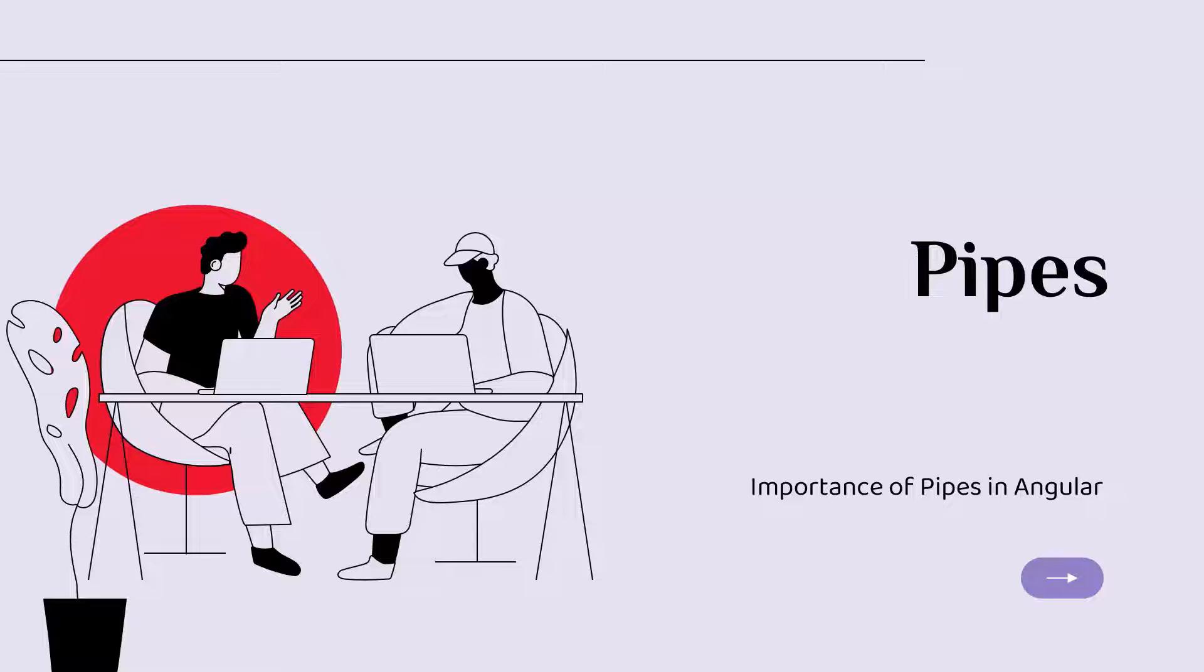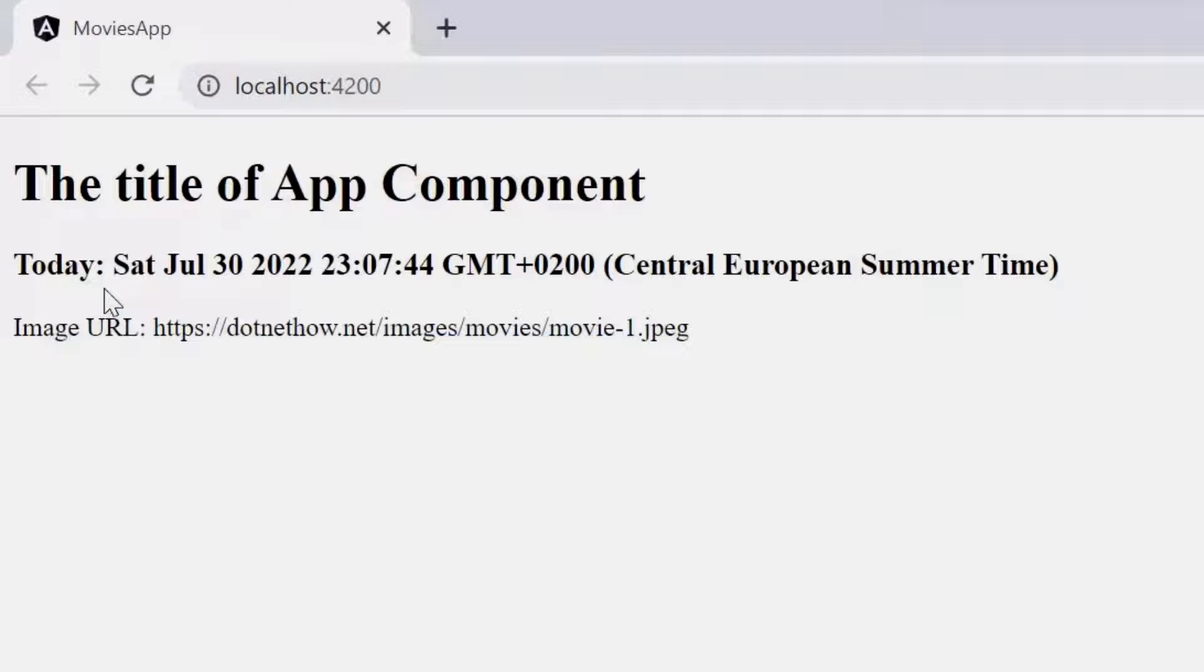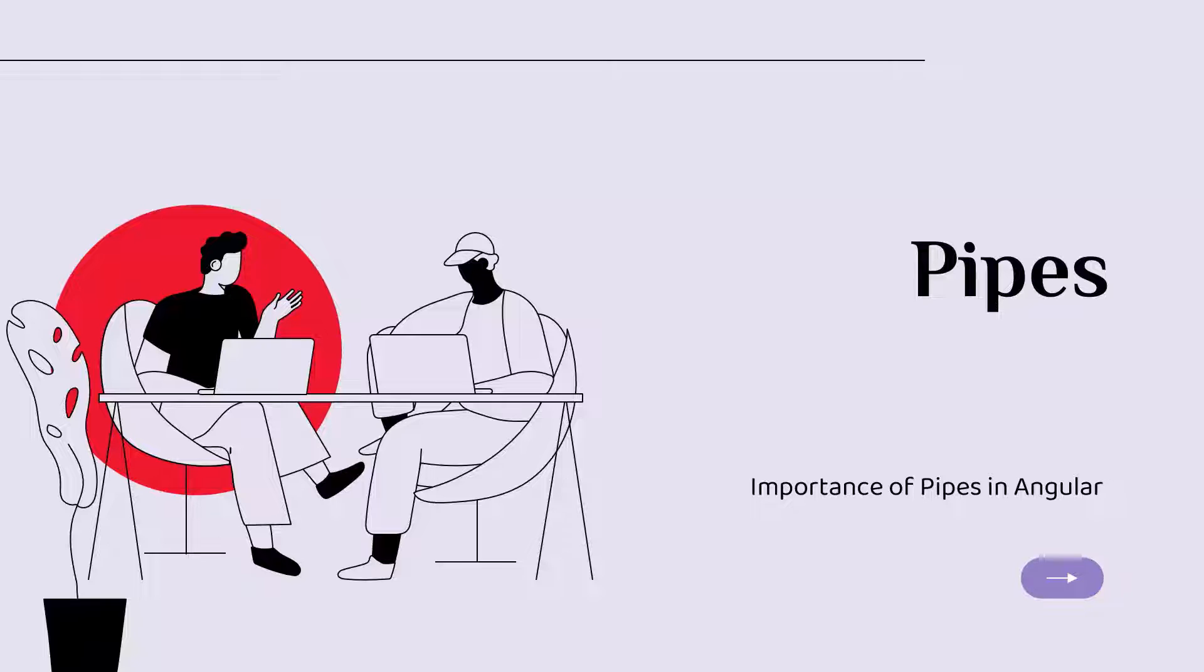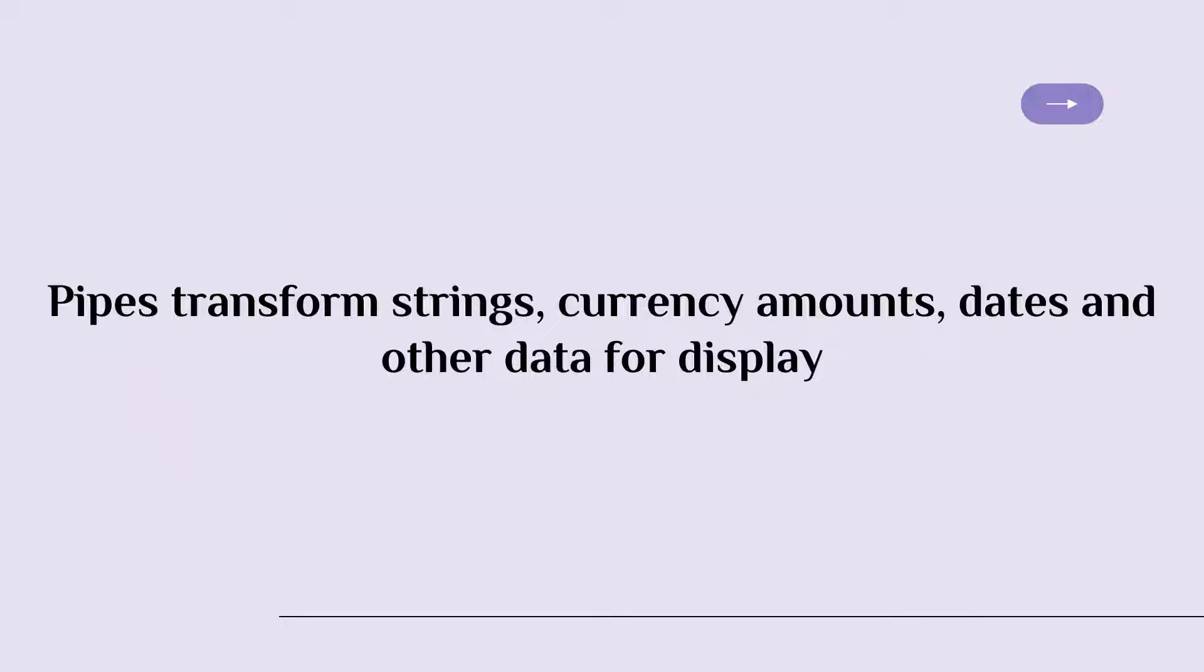You could see on the last part that when you showed the date on the screen, it was not in an easily readable format. But with Angular, it is possible to format any template expression using pipes.